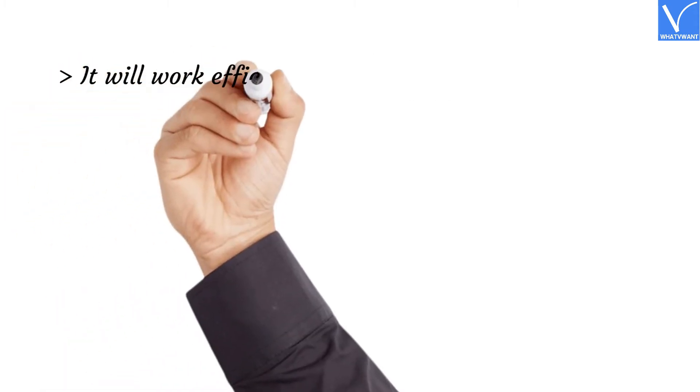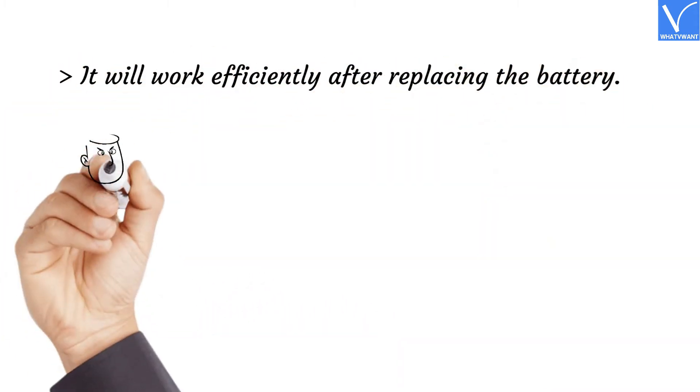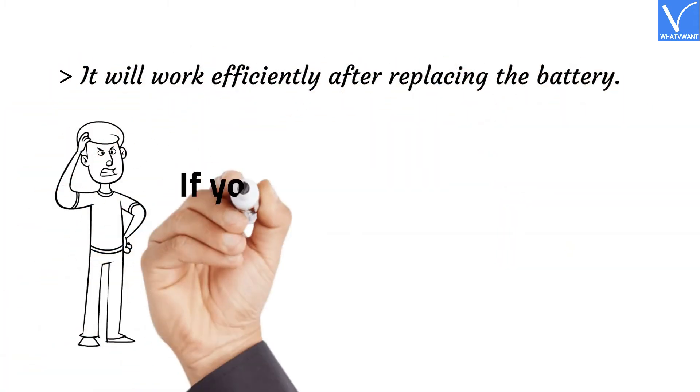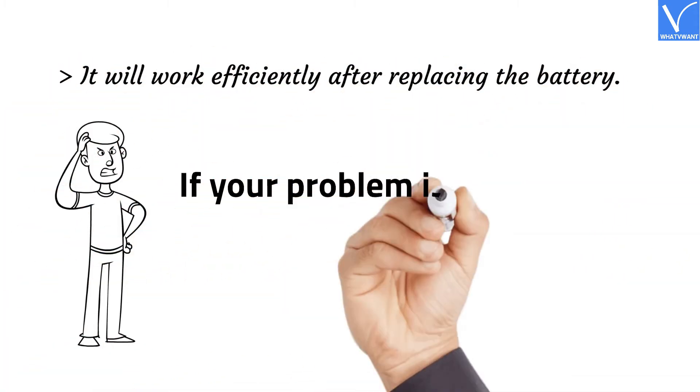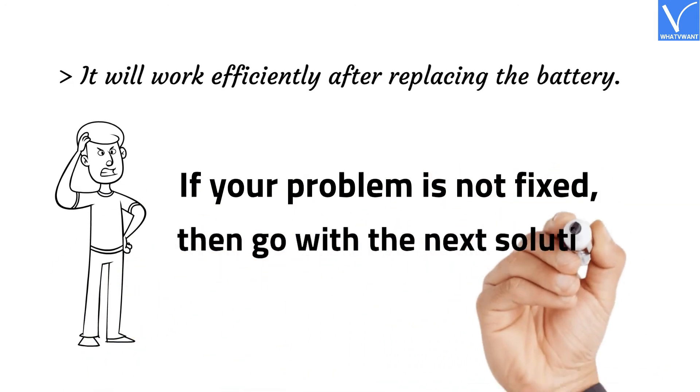Then you need to replace it with a new one. It will work efficiently after replacing the battery. If your problem is not fixed, then go with the next solution.